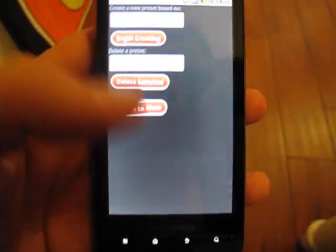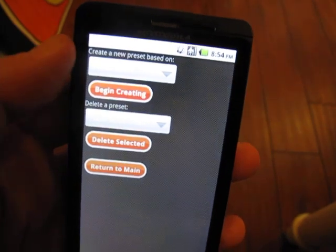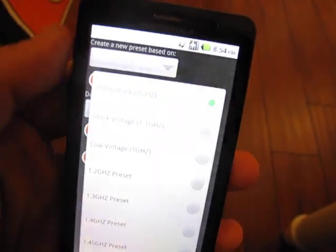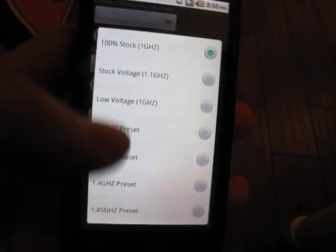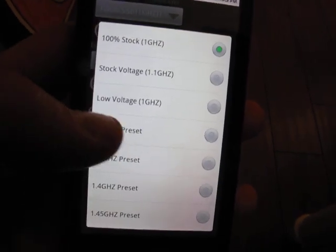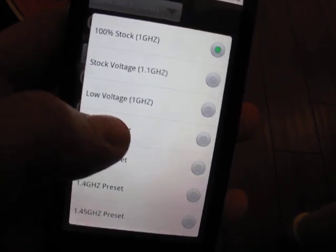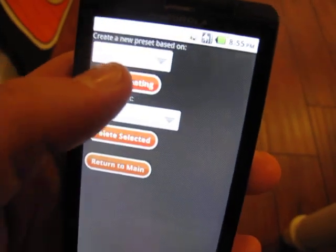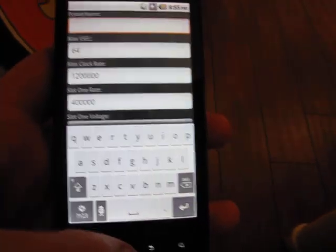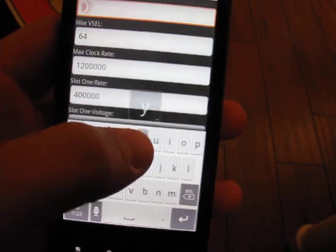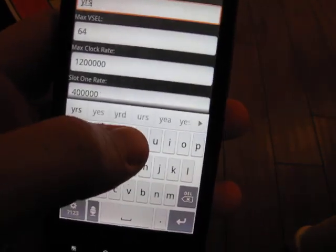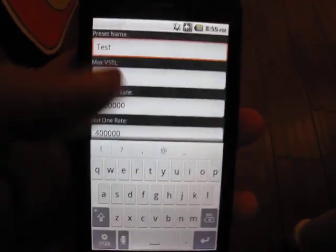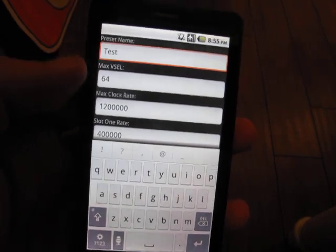We want to manage our presets, and so we come in here and we can create a preset based on any of the presets that currently exist. Let's say we have that 1.2 gigahertz one, and we're going to begin creating. We just come in here and give the preset a name.